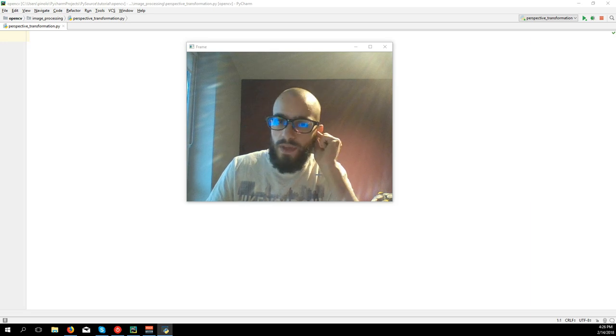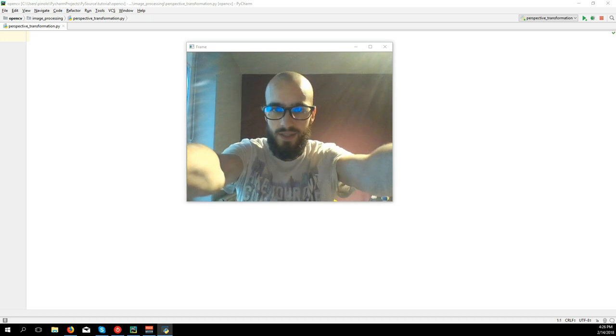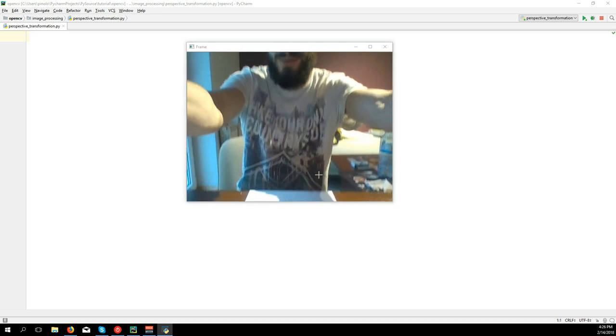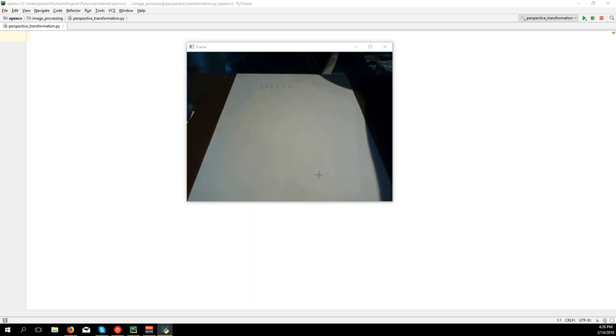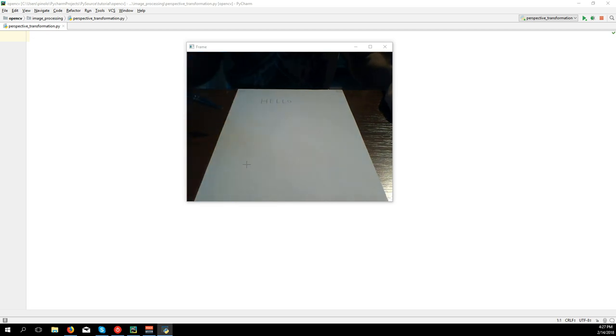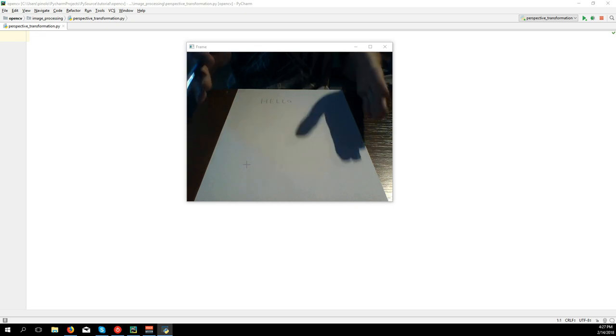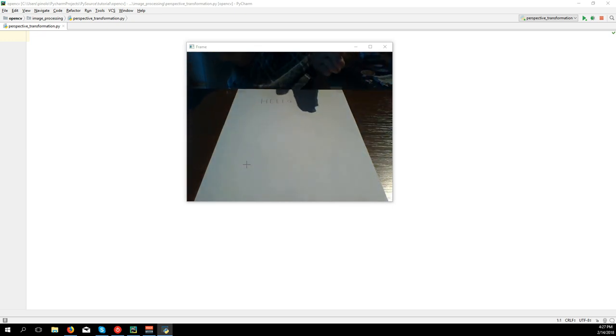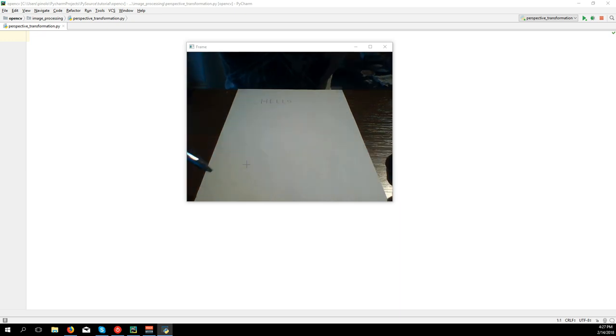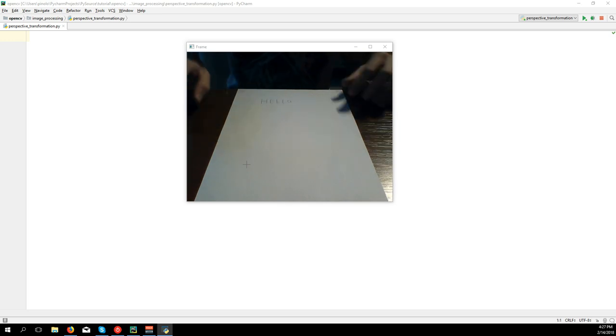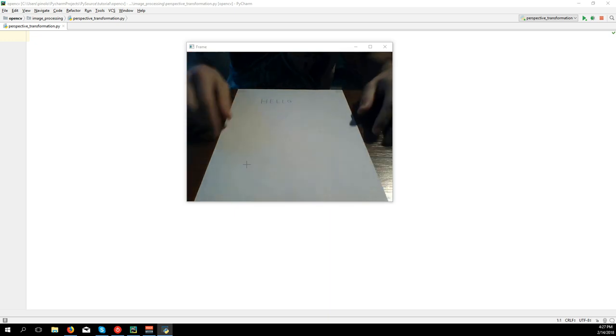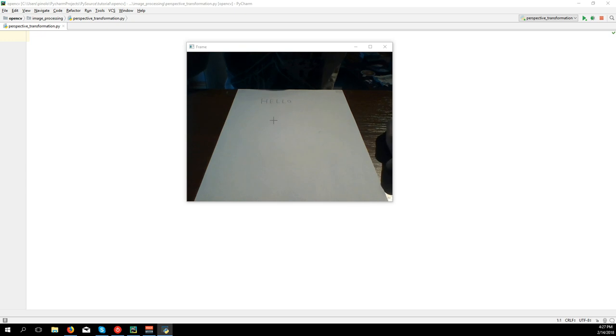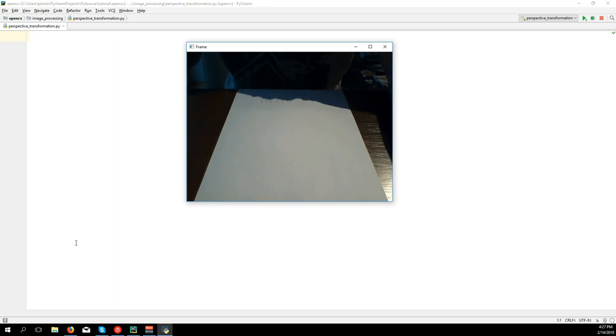We're going to see in this video the perspective transformation. I have an A4 sheet here, and as you can see, the more you go deep, the smaller it gets. This is the perspective, like our eyes see things. The farther things are, the smaller we see them. We want to transform this paper from the perspective to make it look like it's just in front of us, like two-dimensional. We will take only the paper and all the rest will disappear.